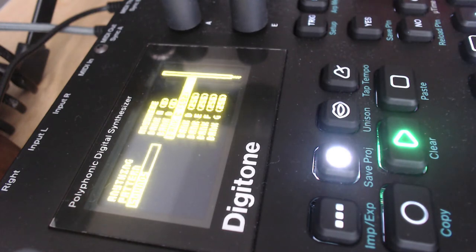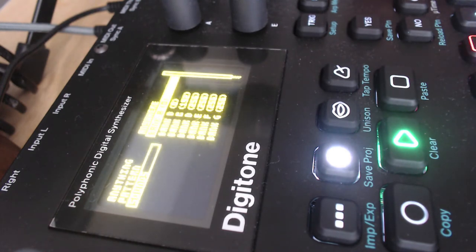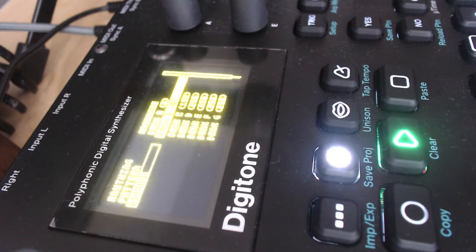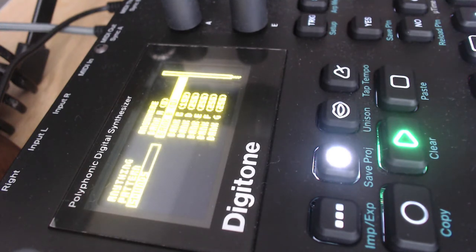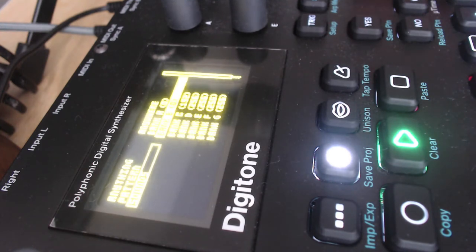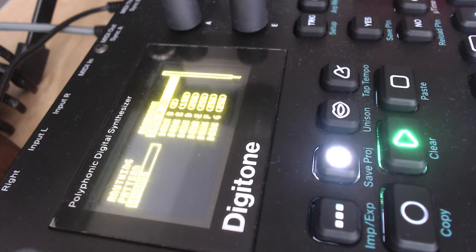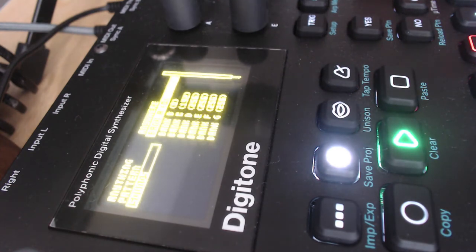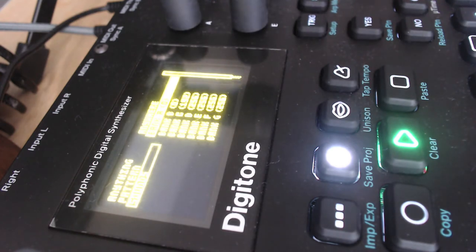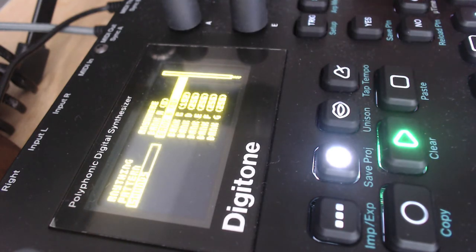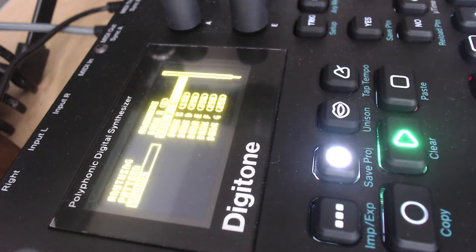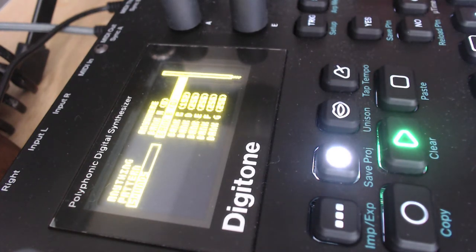And now you see you have eight banks here, and this number aside of the bank means how many sound slots you have empty. So bank A and B are used for storing the factory preset from Elektron, so they are actually full. We have zero space.